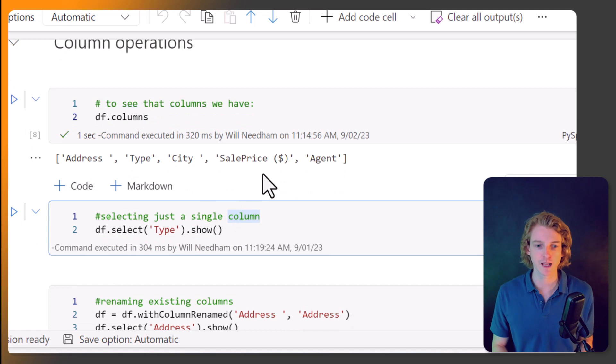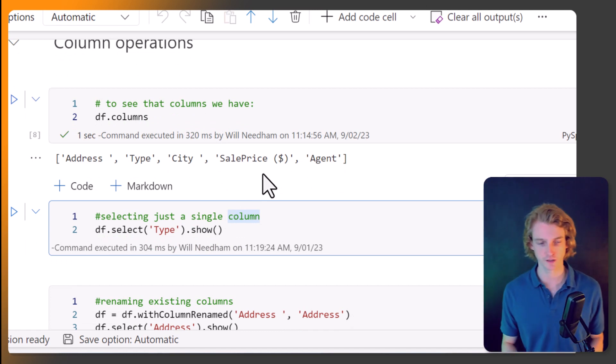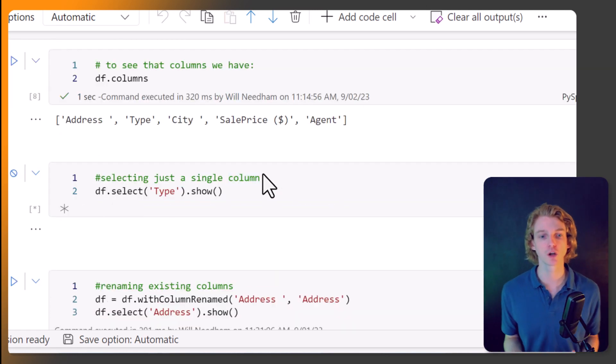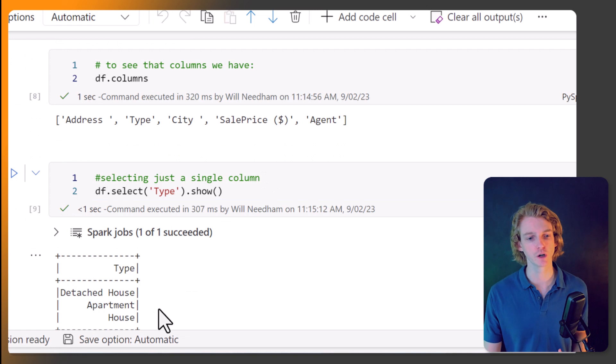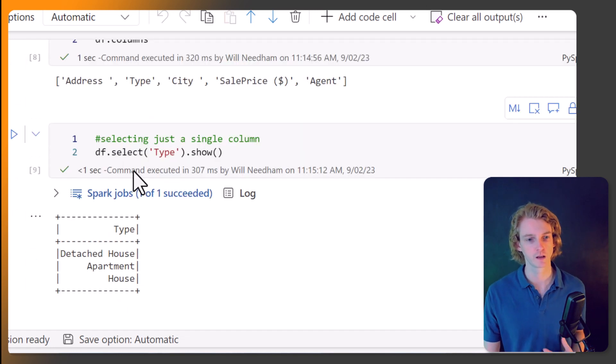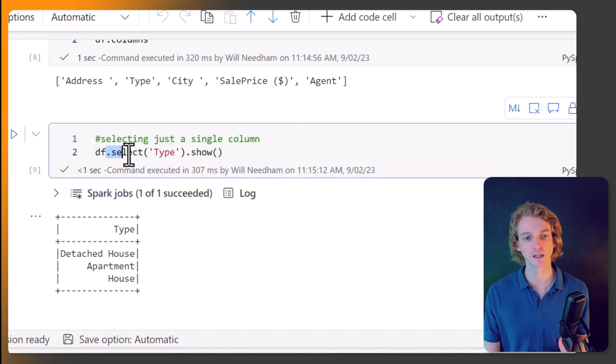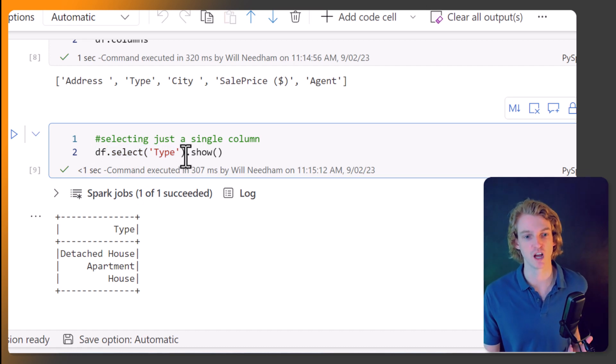Next, let's look at, okay, how do we select just one column? Now in our dataset, we've got this column called type. So what I'm doing here is I'm calling select and I'm passing in the column name that I want to return.